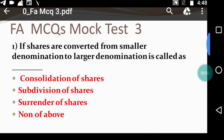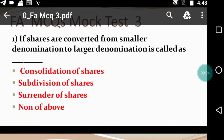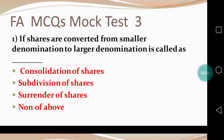Hello everyone, welcome back to the channel — Last Minute Revision with RSM. Today's video is part of the MCQ series for Financial Accounting. This is Mock Test 3. I have previously uploaded Mock Test 1 and 2, and in the description there is a link to those, so you can watch them first and then continue with today's MCQs.